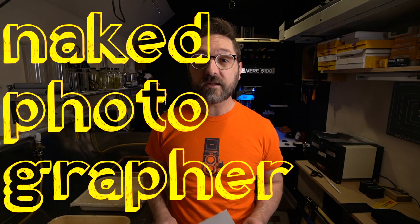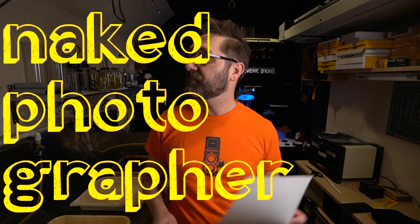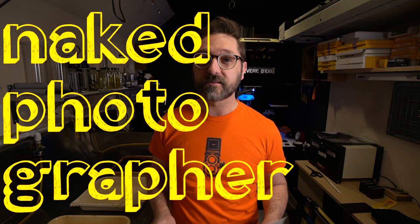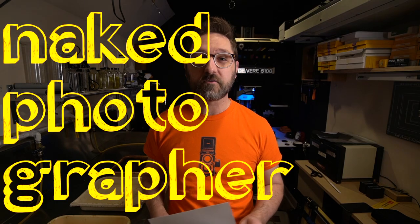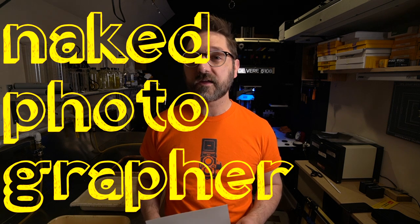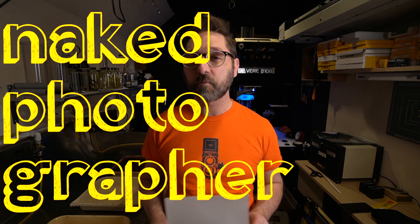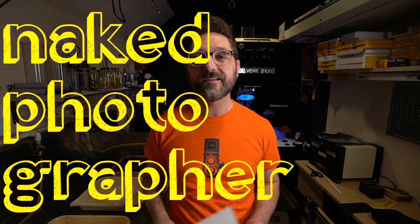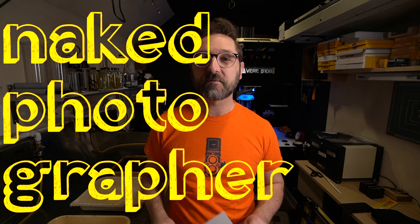So get out there and make some photographs. Phone or otherwise, make some prints in your darkroom. And we will see you next time. Thanks for watching. Please like, comment, and subscribe.